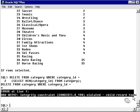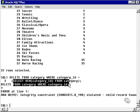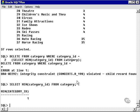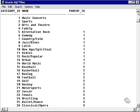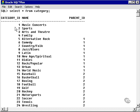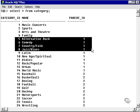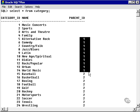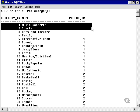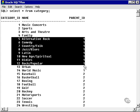Why will it not allow us to delete this record? Because category ID 1 doesn't exist in the show table, but it does exist in the category table itself as a foreign key. Music Concerts is a parent ID for all of those records. Therefore, the primary key on category ID has a foreign key on parent ID representing Music Concerts. There's a link there — it will not allow you to delete the parent record without deleting the child records first.